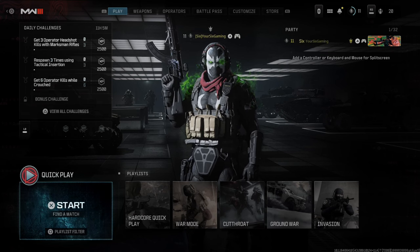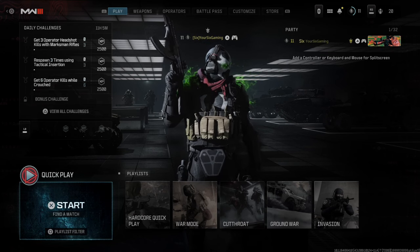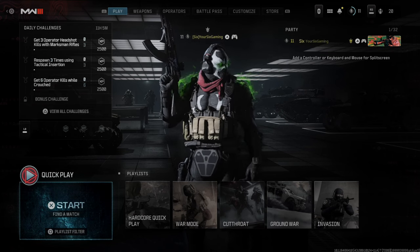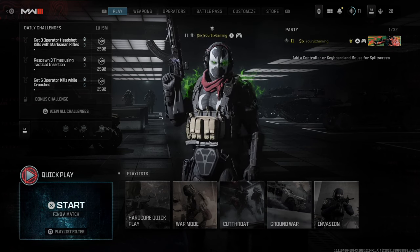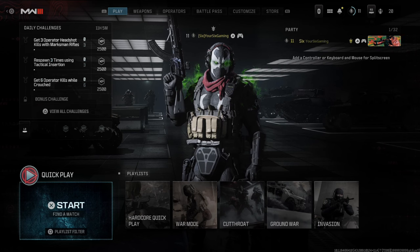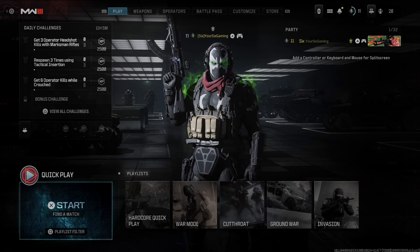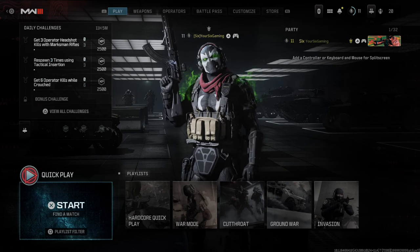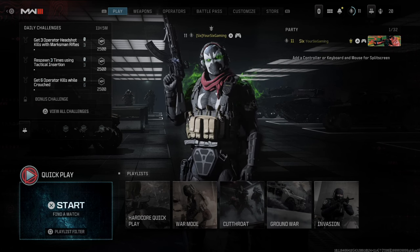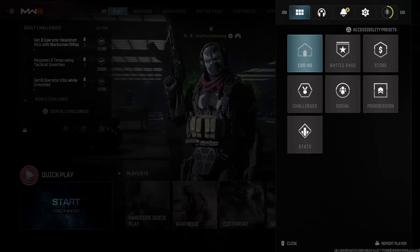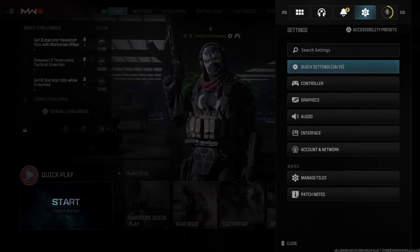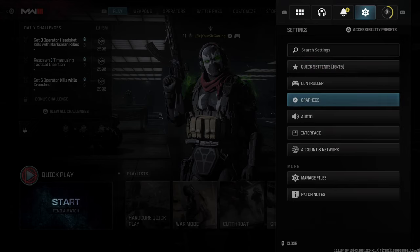Hey everyone, this is Tim from YourSixGaming. Today in this video I'm going to show you how to turn off the grain and the motion blur in Call of Duty Modern Warfare 3 with a simple setting. So let's press options, then tab on over to settings and go to graphics.